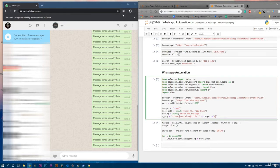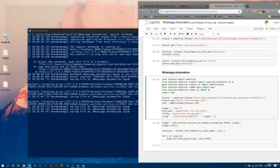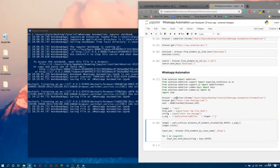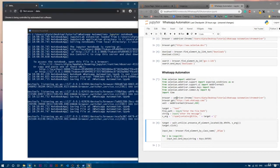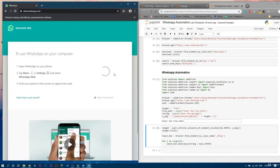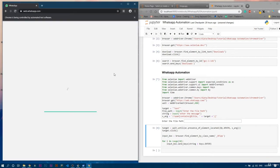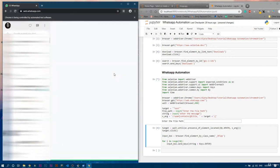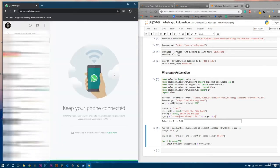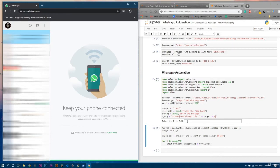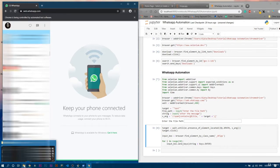Let's close this and run it again. It is now opening the Chrome automated version. We have to scan the barcode or QR code. Scan successful. Now it will open — and you can clearly see it is asking me to enter the file path.